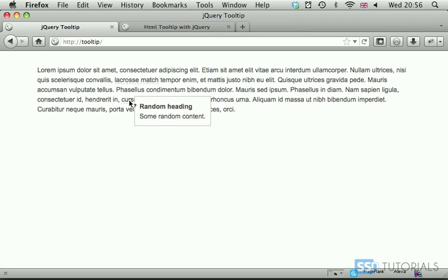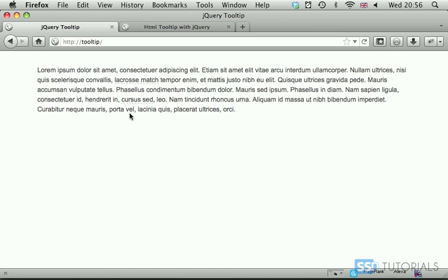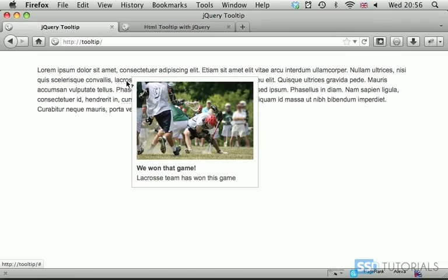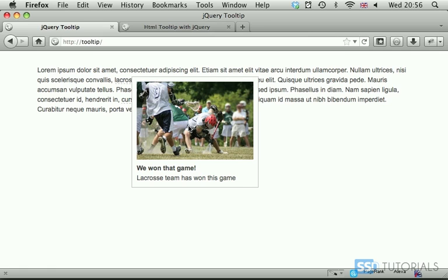The same about the text-based tooltips. Again click, we can click on the trigger again, and it's going to disappear. As you can see here, we've got image, we've got some h1 tag, we've got also paragraph, so it's like basically fully formatted HTML.